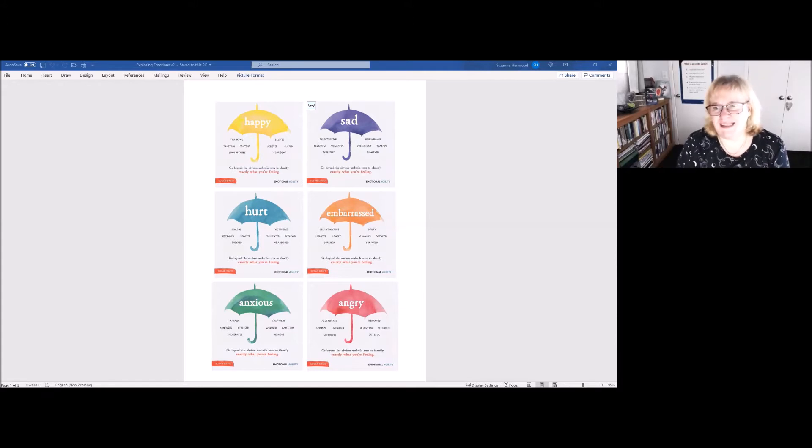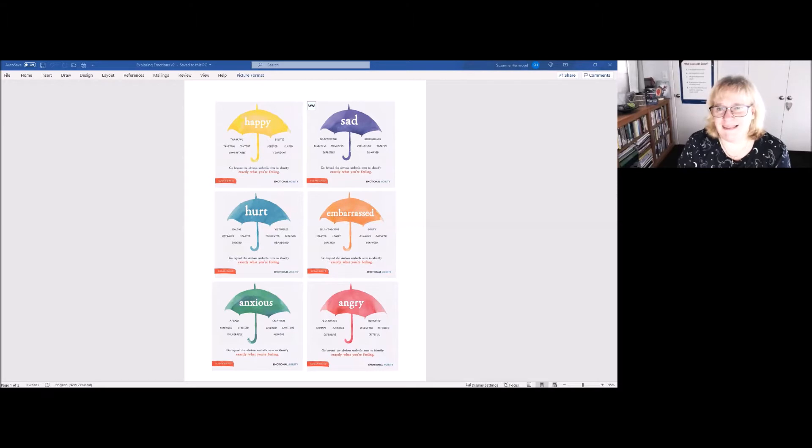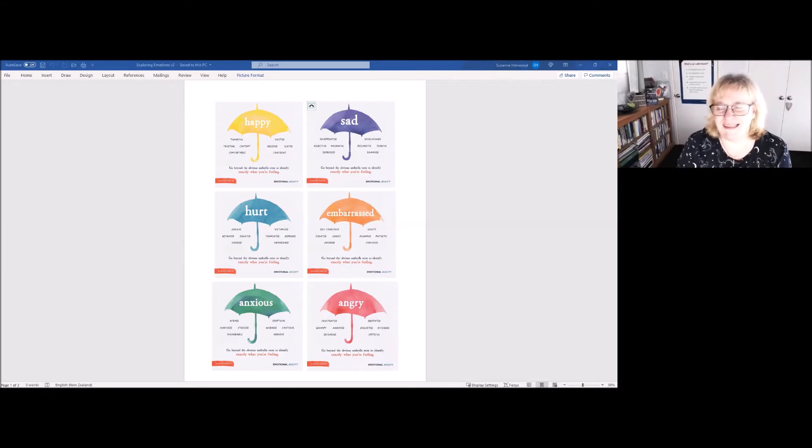I love the work of Susan David. She uses umbrellas to pull together different groups of emotions.